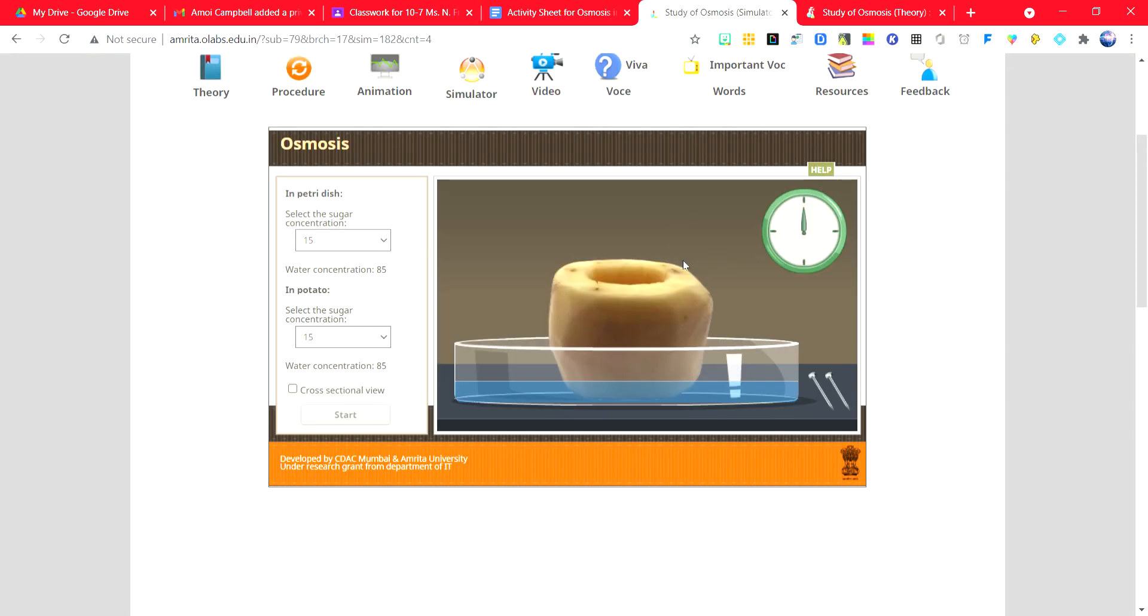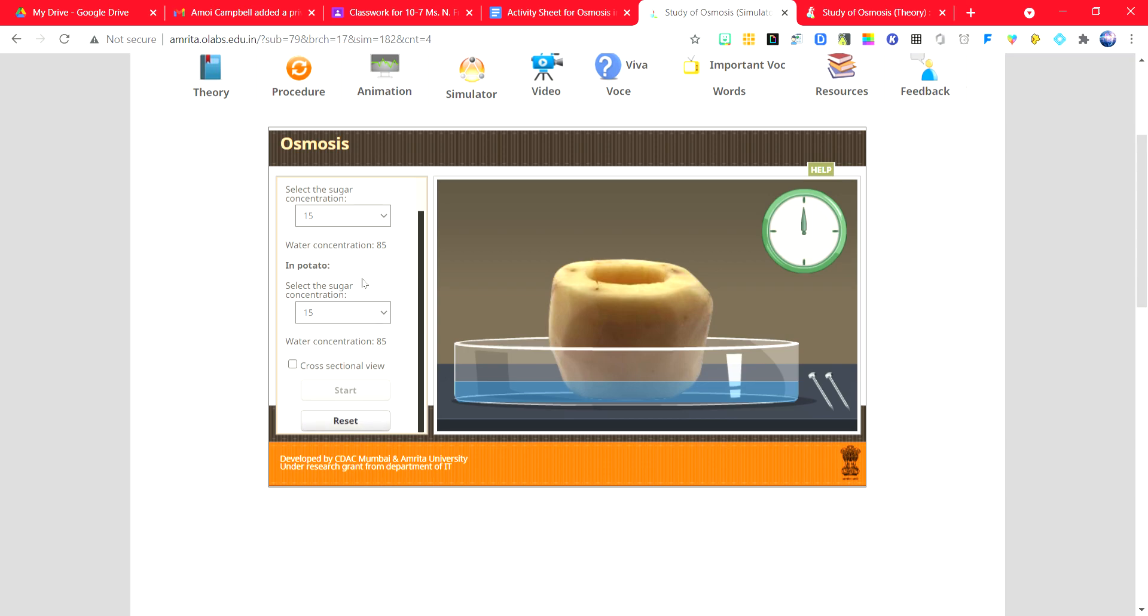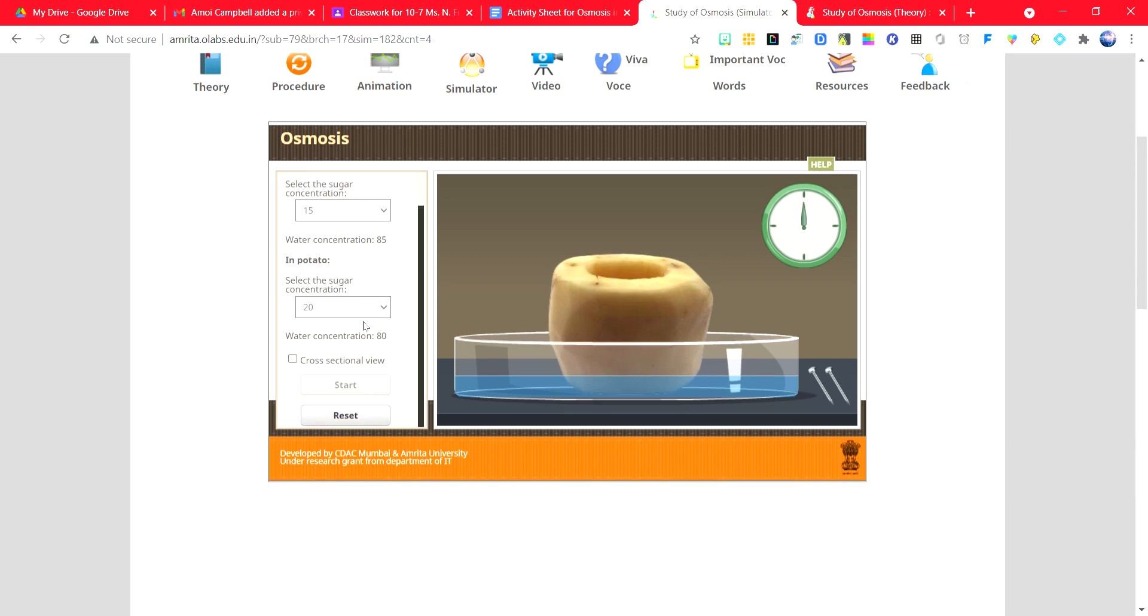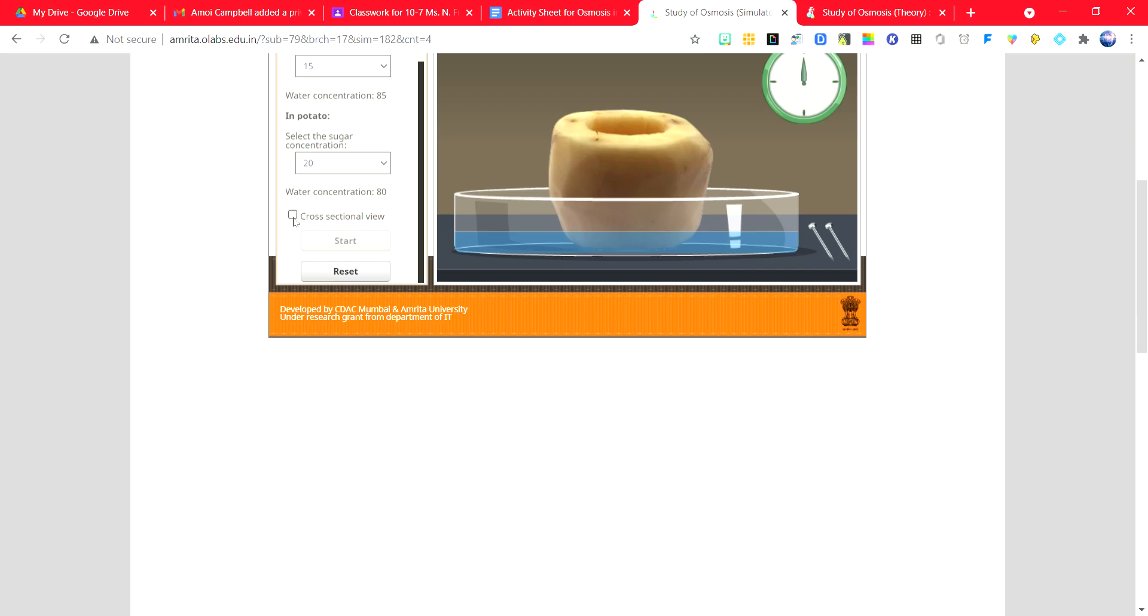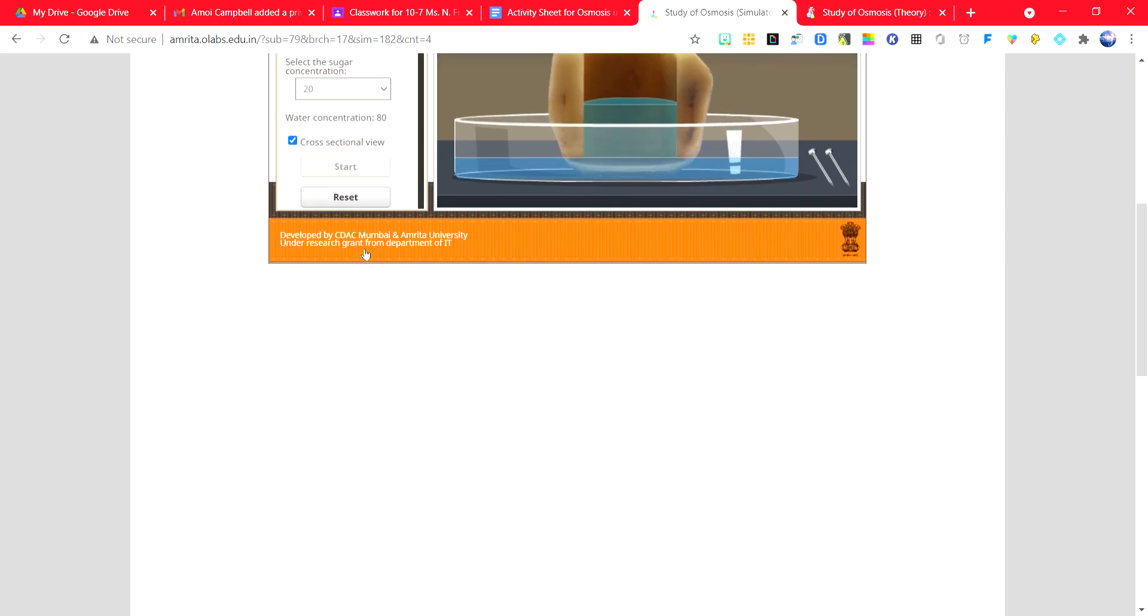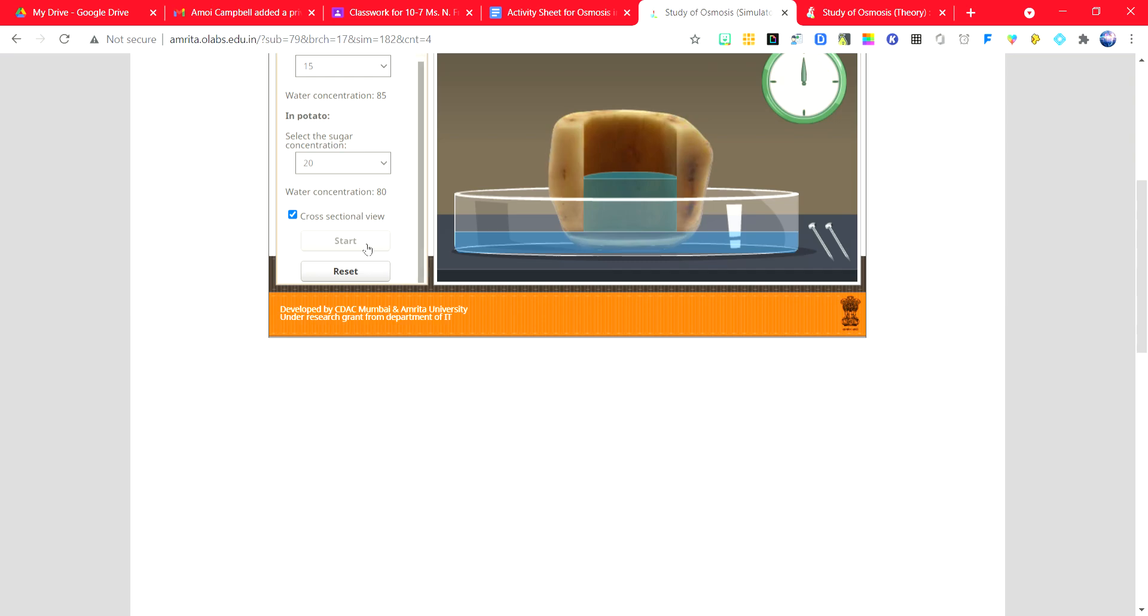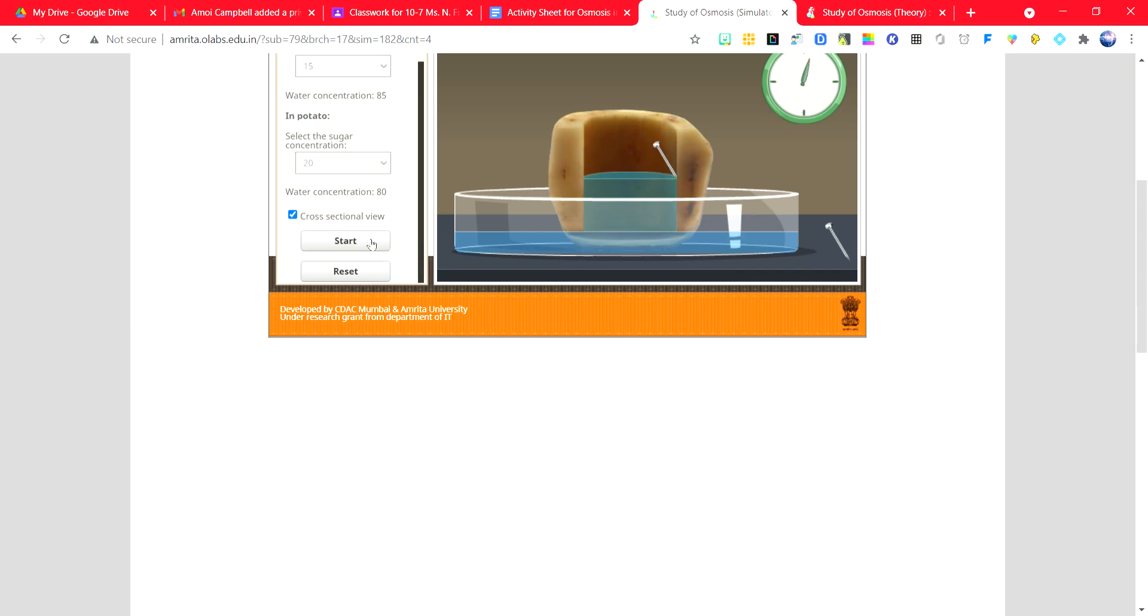Adjust the measurements. Select cross-sectional view. Place the pins at the water level, and then click start.